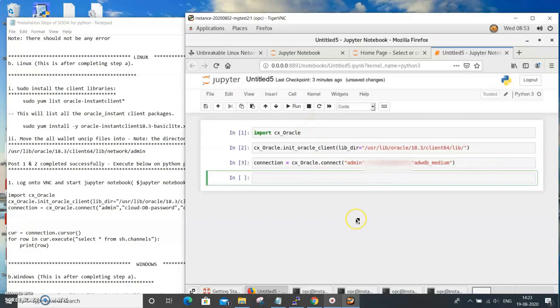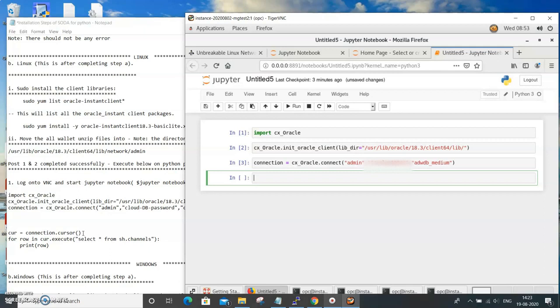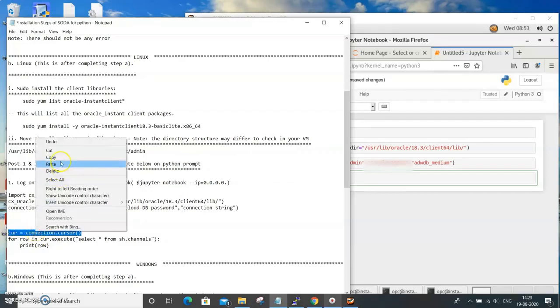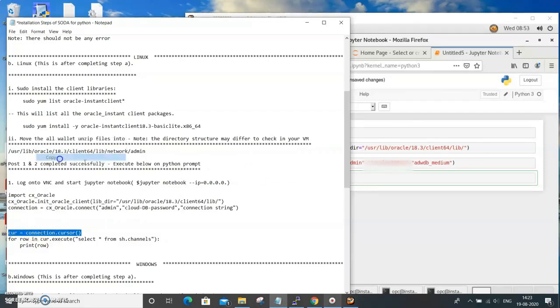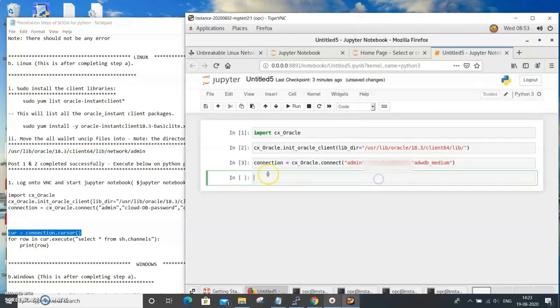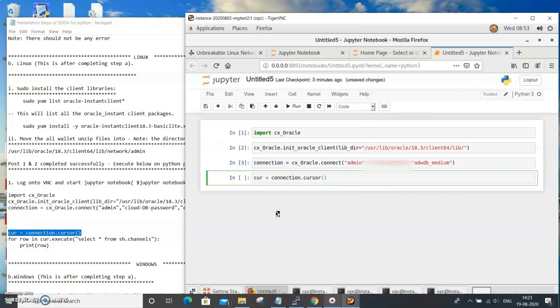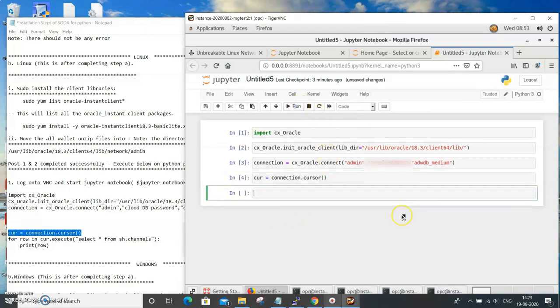The next one is we need to have the cursor in place for fetching from the database. This comes the programming part of it after all is set up. Copy it, paste it. We are setting the cursor, run, and that is fine.